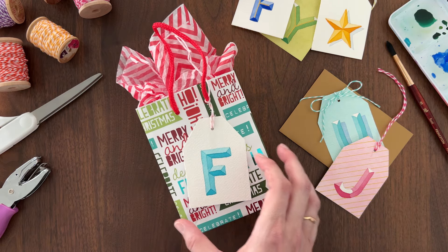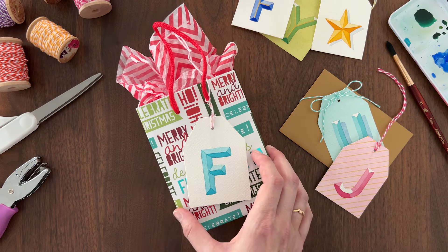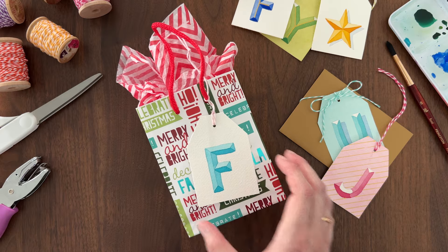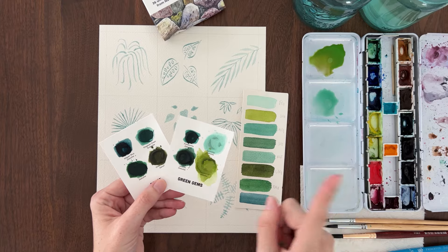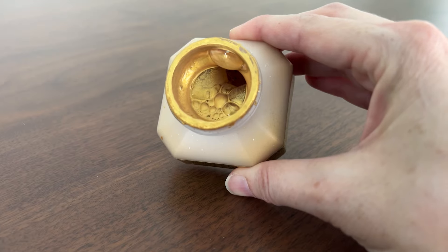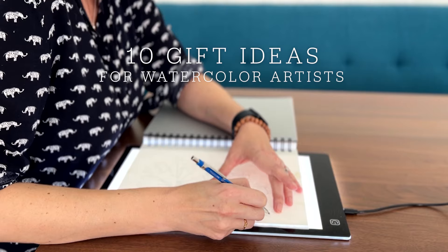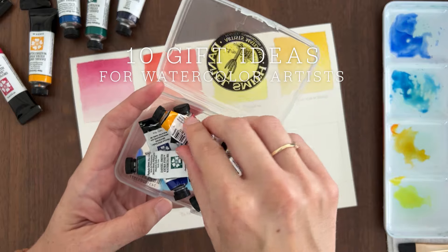And speaking of gifts, if you're still looking for some ideas, check out my video 10 Gift Ideas for Watercolor Artists.